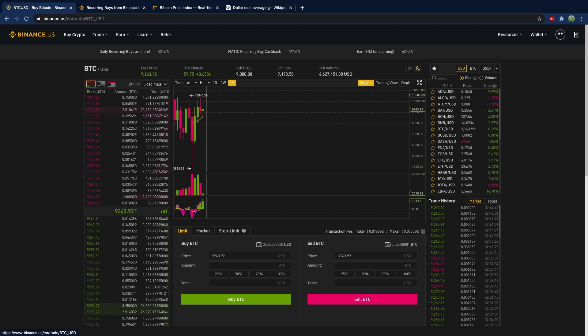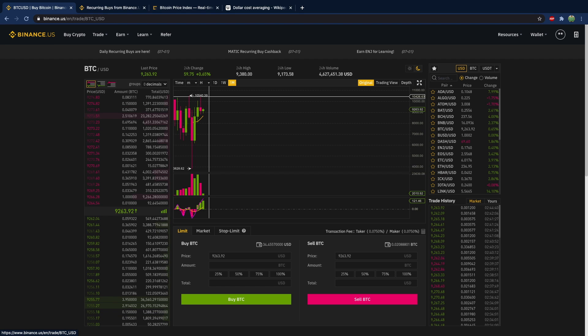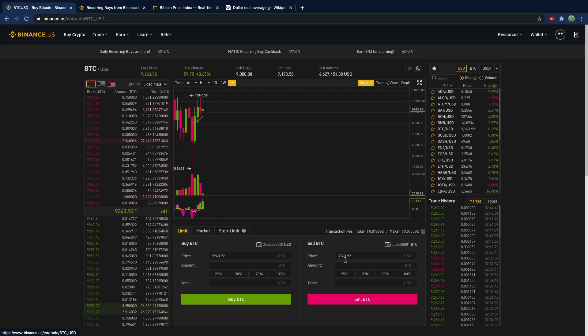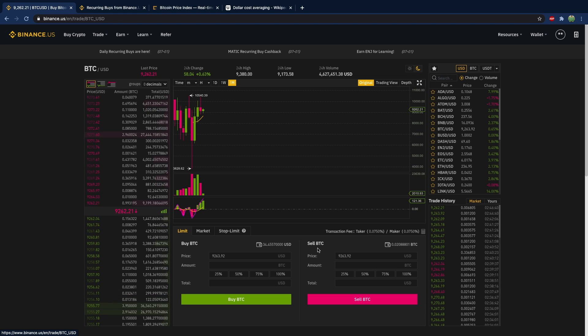you can use dollar cost averaging to grow the amount of Bitcoin you have and at that point you can execute sell offers to get back your fiat currency and hopefully make a profit.